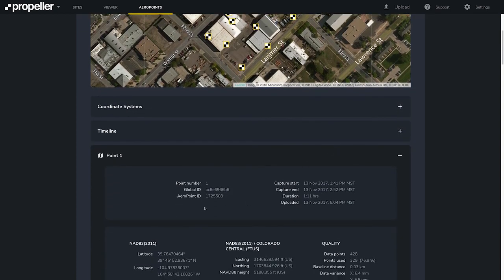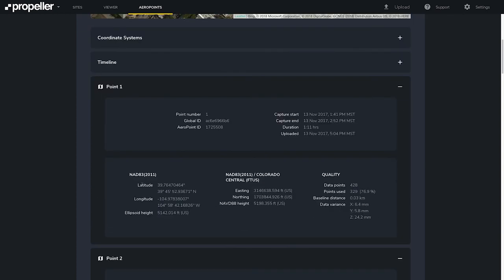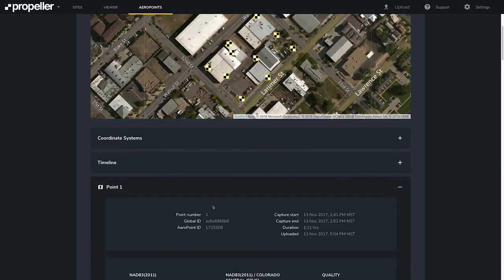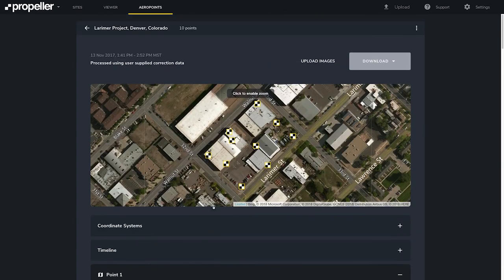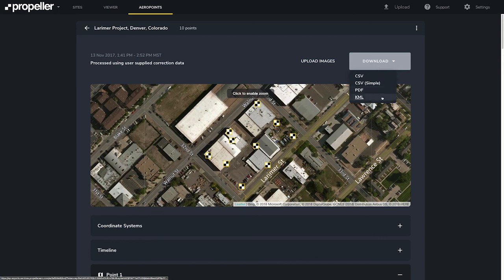Our Arrow Points have now been processed using a RINEX file — or user-supplied correction data as it says here. If we scroll down, we can see latitude, longitude, and ellipsoid height, as well as easting, northing, and datum height for each of our Arrow Points. Once again, this dashboard view allows you to download your points in CSV, simple CSV, PDF, and KML, or duplicate and archive.